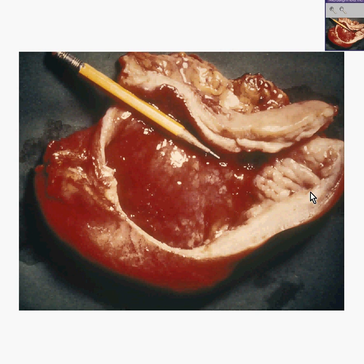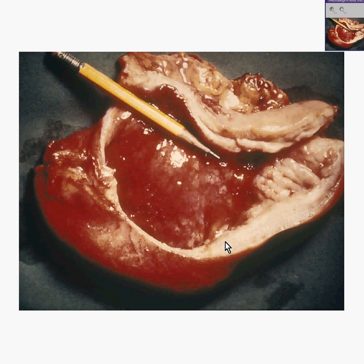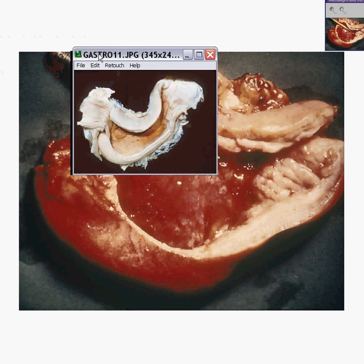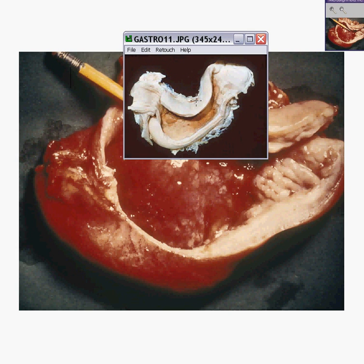It gives the stomach an appearance where the wall is very diffusely thickened. There may or may not be much evidence left of a mucosal tumor. And for this reason, it gives the stomach — like you see here, and another one that I found over here — an appearance of one of those leather bottles that you drink wine out of at the Greek festivals.